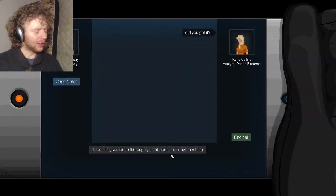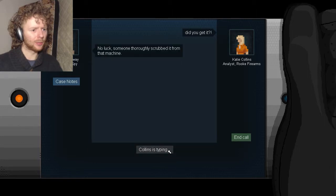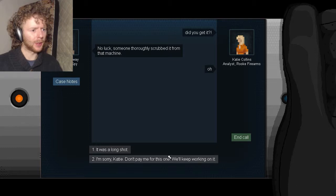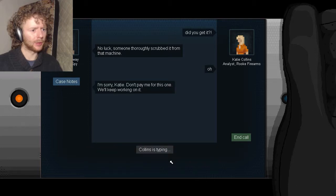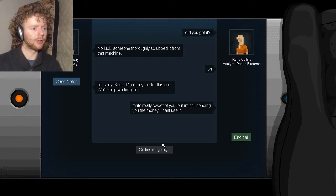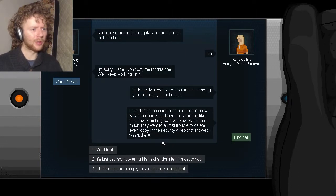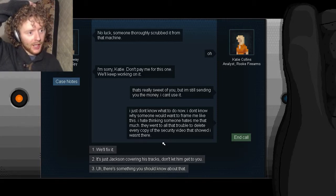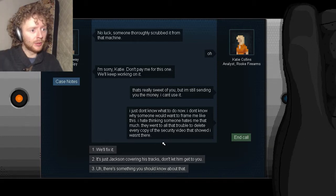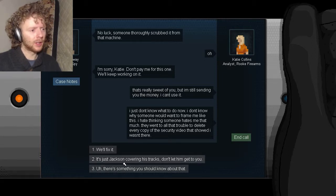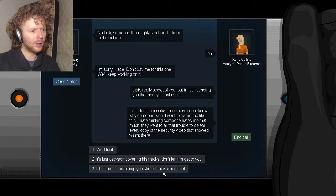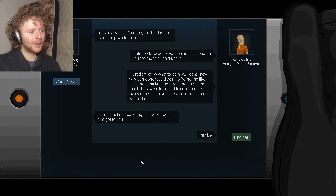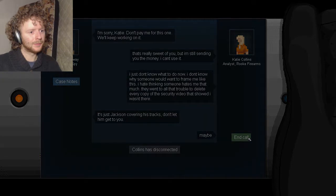Getting better at this. Did you get it? You know I did. No look, someone thoroughly scrubbed it from that machine. It was a long shot, I'm sorry Katie. Don't pay me for this one, keep working on it, I'm a nice guy. That's really sweet of you but I'm still sending you the money. Good, because I didn't mean that. I just don't know what to do now. I don't know why someone would want to frame me like this. I hate thinking someone hates me that much. They went to all this trouble to delete every copy of the security video that showed I wasn't there. We'll fix it, this is Jackson covering his tracks. Don't let him get to... There's something you should know about that. What? Oh wait, yeah. Yeah. She won't figure it out, she doesn't know it was me.